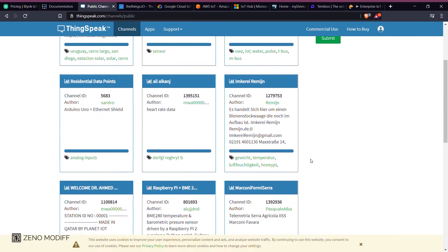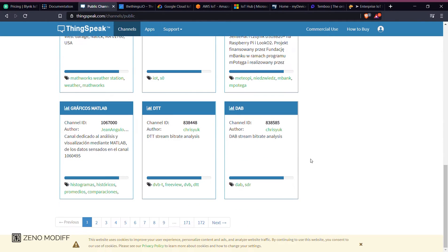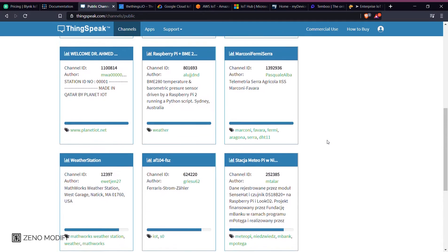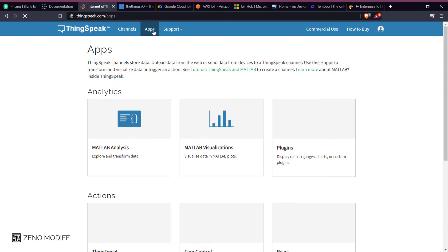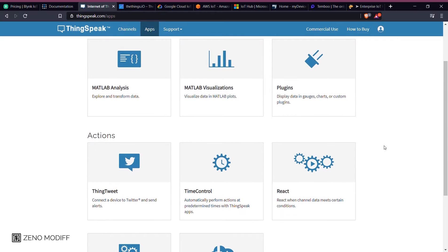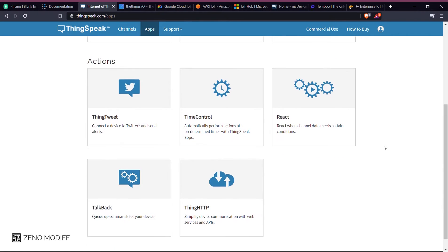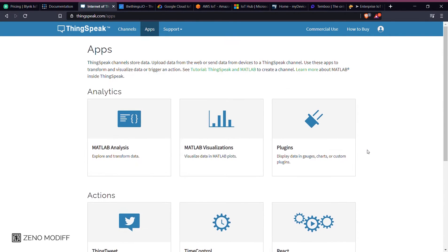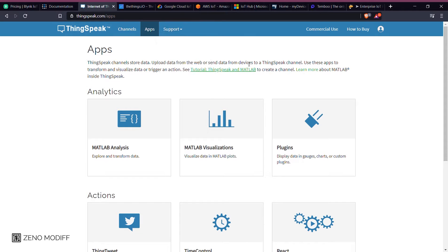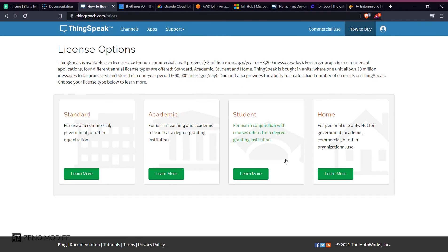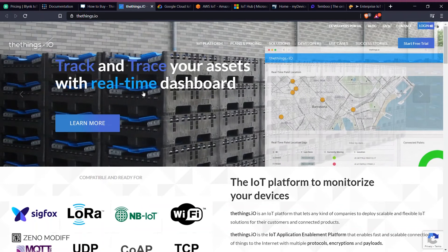With the availability of executable MATLAB code in ThingSpeak, you can perform online analysis and process the data as it comes to the ThingSpeak server. ThingSpeak is often used for prototyping and proof of concept of IoT devices with analysis of sensor data, real-time control, MATLAB visualization, and different plugins for the products. You can also get documentation, tutorials, and other related data from the ThingSpeak server, along with license options of standard, academic, student, and home.